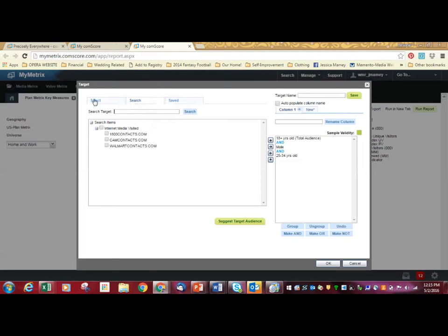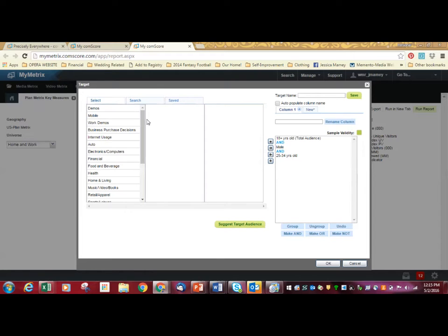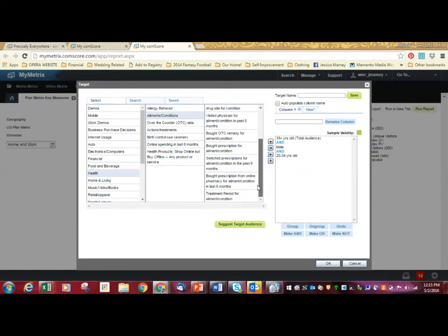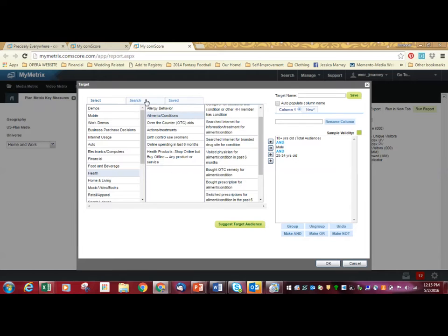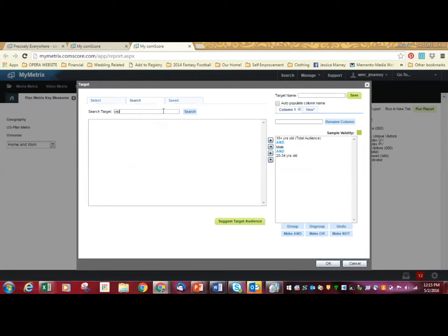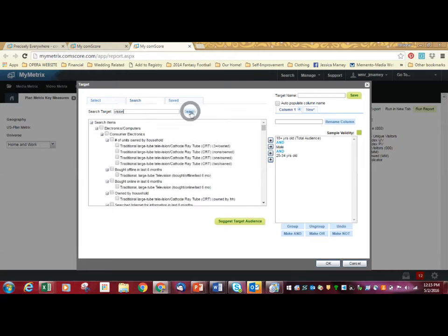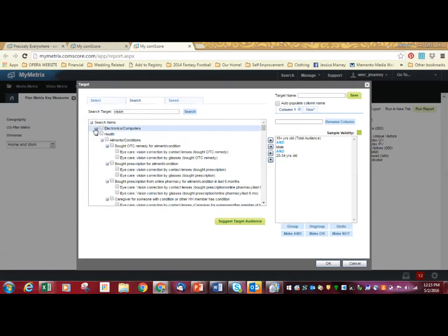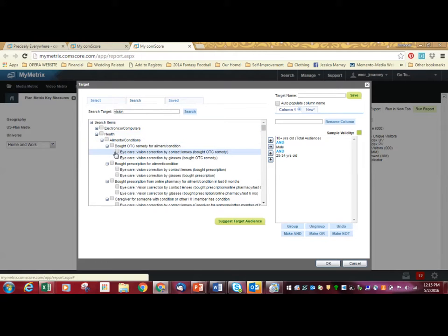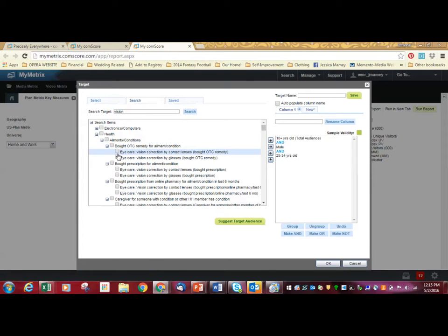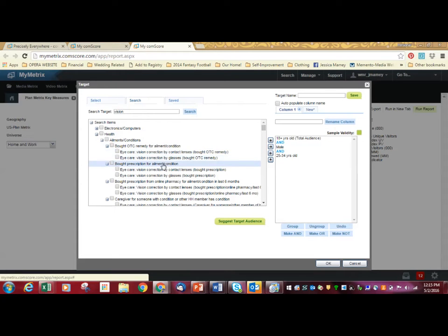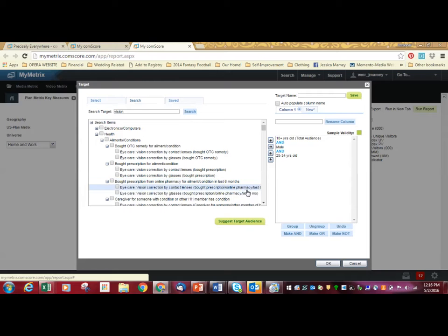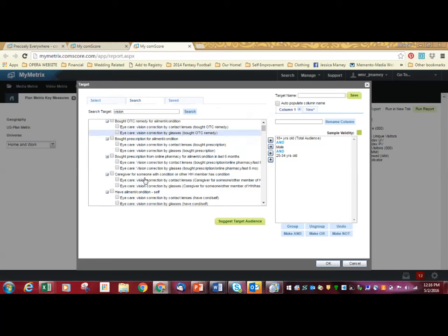It's good to see what's in there. You can also select and come down here into health and then say ailments or conditions and look for, you can browse. Another way to do it would be to type in something like vision and see what comes up for vision. So these are always going to be different categories: electronics, consumer, computers. We don't really, that's not really where we're looking, so we can collapse it. Here we go. Health. Eye care. Vision correction by contact lenses. That would be something that was bought over the counter for ailments. Sometimes it will say bought prescription from online pharmacy for ailment condition in the last six months. There's different categories here. So you can select what you wanted.